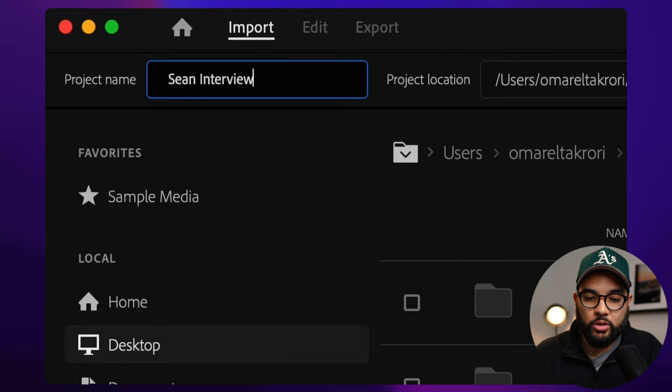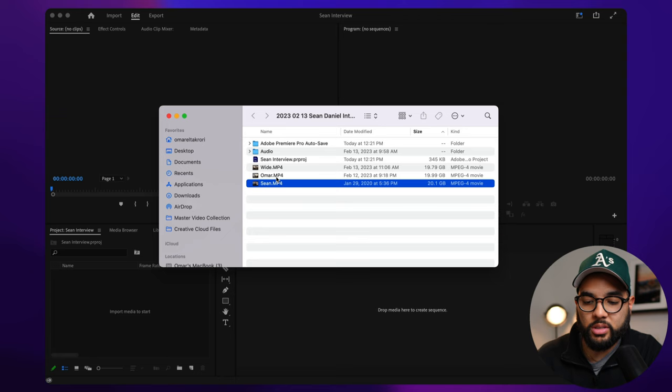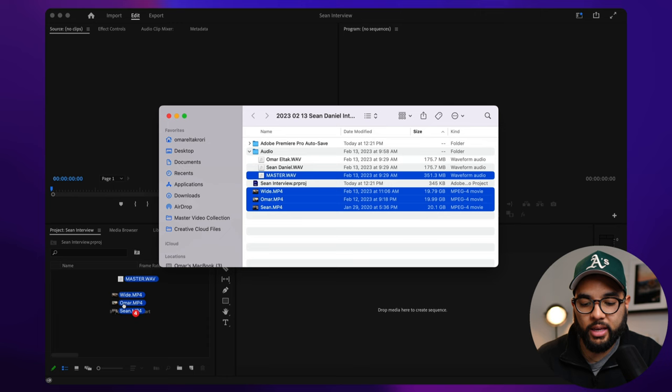So now it's time to drag in the files that we're going to be working with. I'm going to select the three angles that I need and then the master audio file. And I'm going to drag that into the bin.